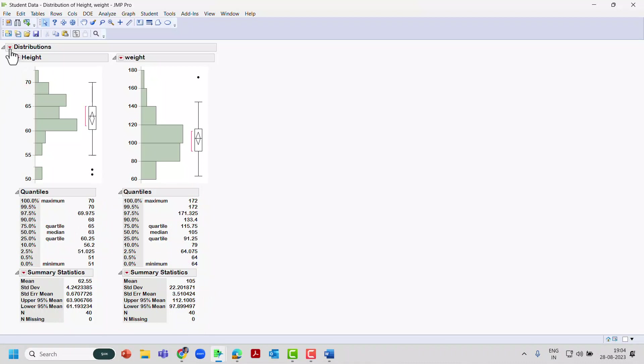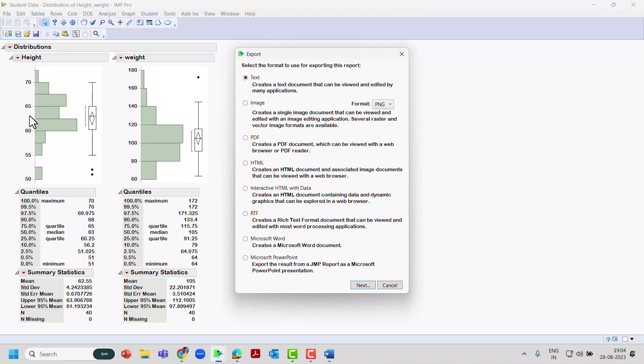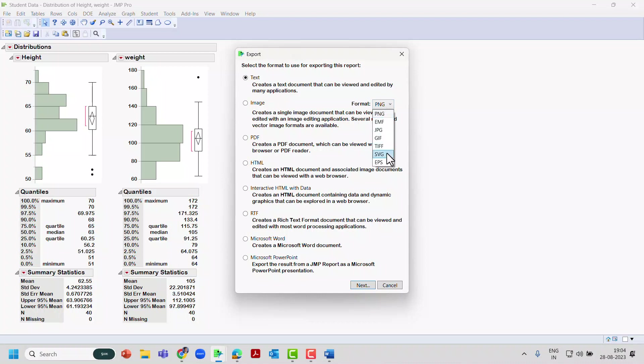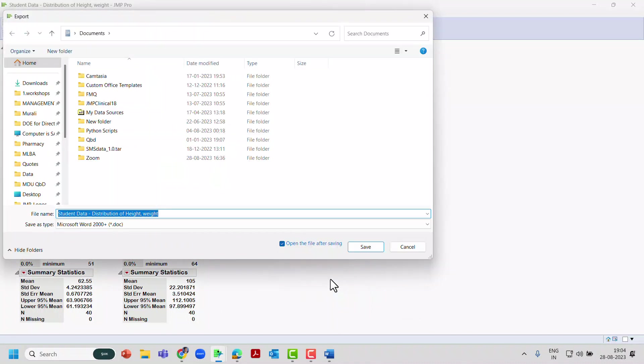So there are multiple ways where you can export this output. The first one being go to the File option and you'll find Export. If you click that, you can export the complete output what you see as a text or image. With an image there are a lot of other formats available - options which you can choose from: PDF, HTML, interactive HTML, RTF for Word or PowerPoint. Let's try to export this as a Microsoft Word.